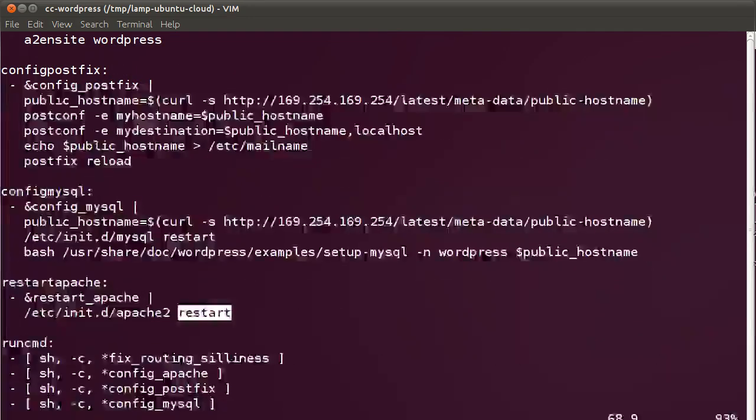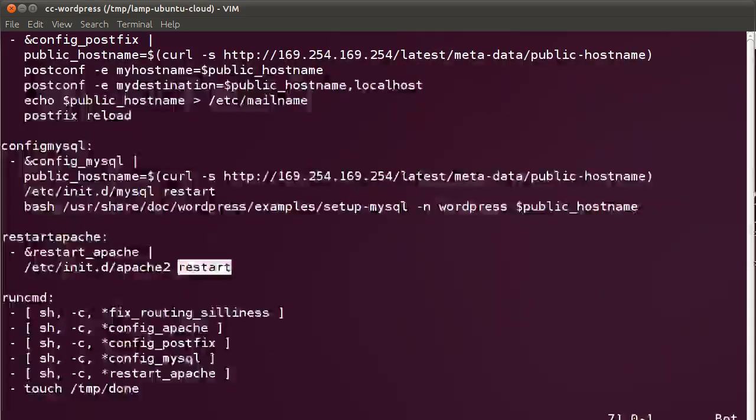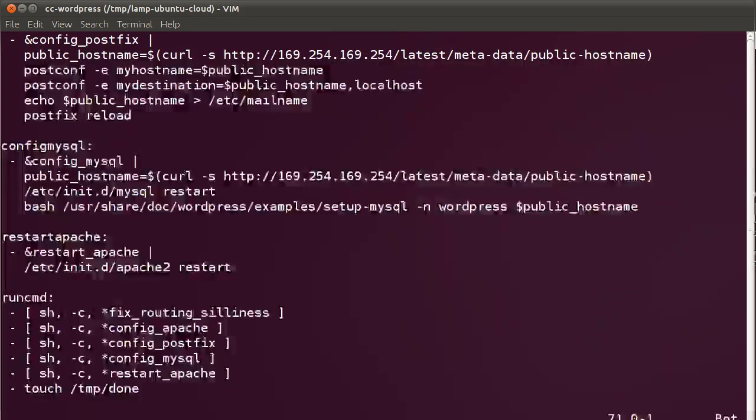And then we restart Apache and if all goes well, we should have WordPress running. It's that easy, really. So that's really all there is to it.